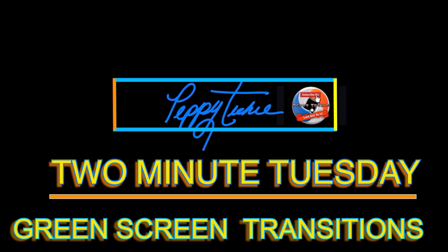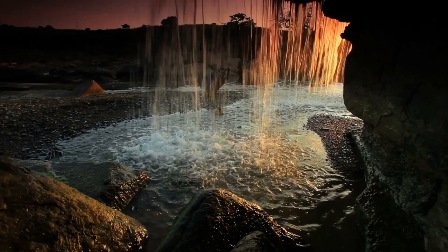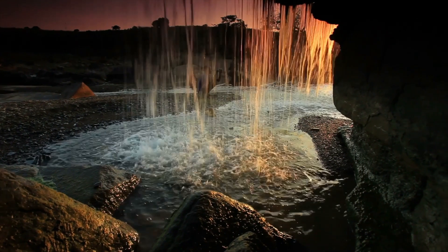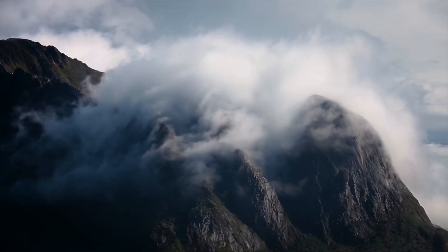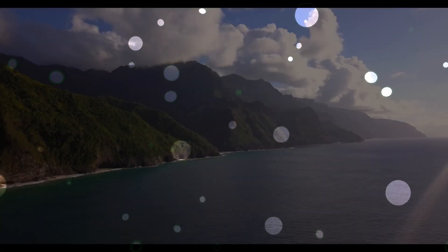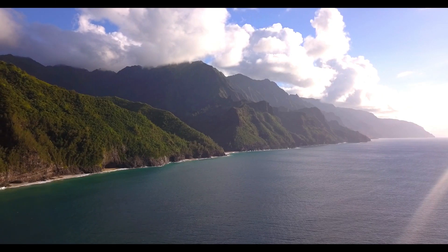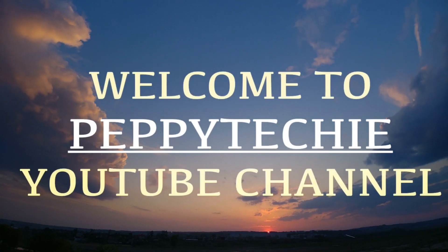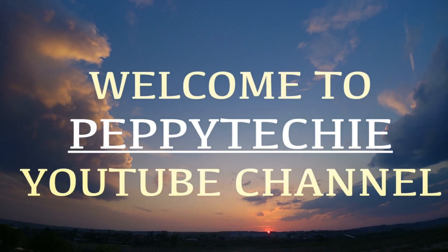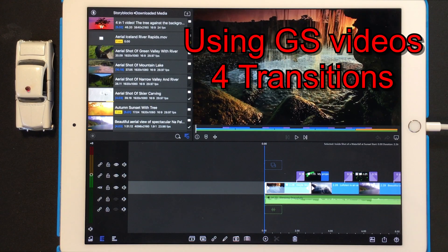It's time for Two Minute Tuesday! Hi and welcome to Two Minute Tuesday.